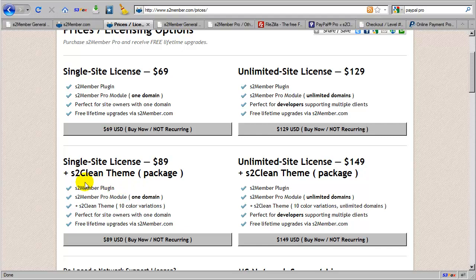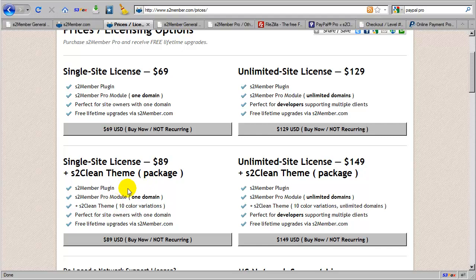Now, S2 Clean is not required to run S2 Member or S2 Member Pro. It is completely optional. But if you're a novice site owner, and you want to make the entire process of setting up your membership site easier, the S2 Clean theme may assist you in that regard.